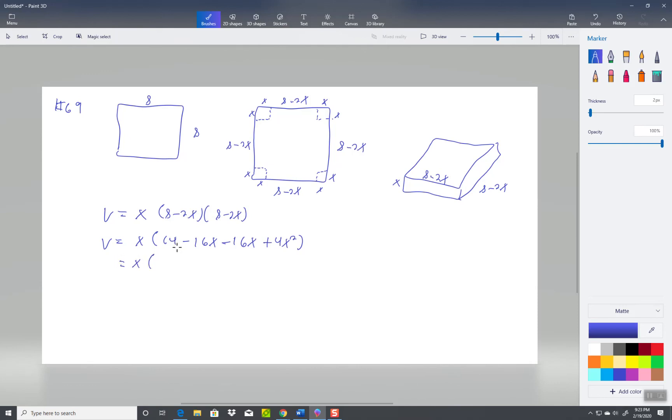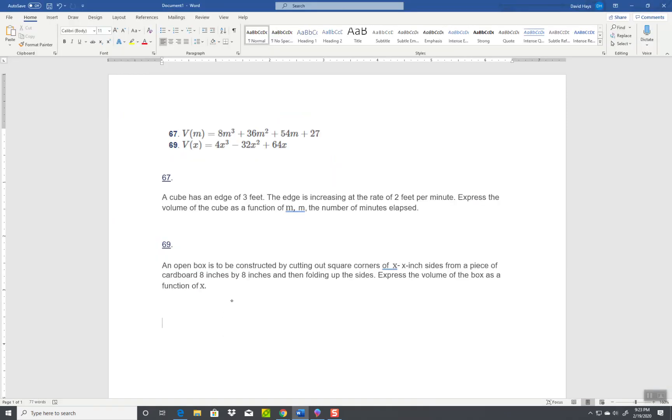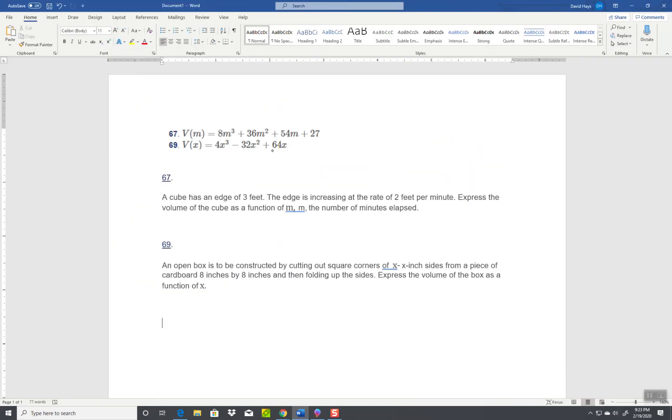And 4x squared I'll put first, negative 16 negative 16 is negative 32x plus 64. I multiply the x through and I got 4x to the third minus 32x squared plus 64x. 4x to the third minus 32x squared plus 64x, and that's how you work that one.